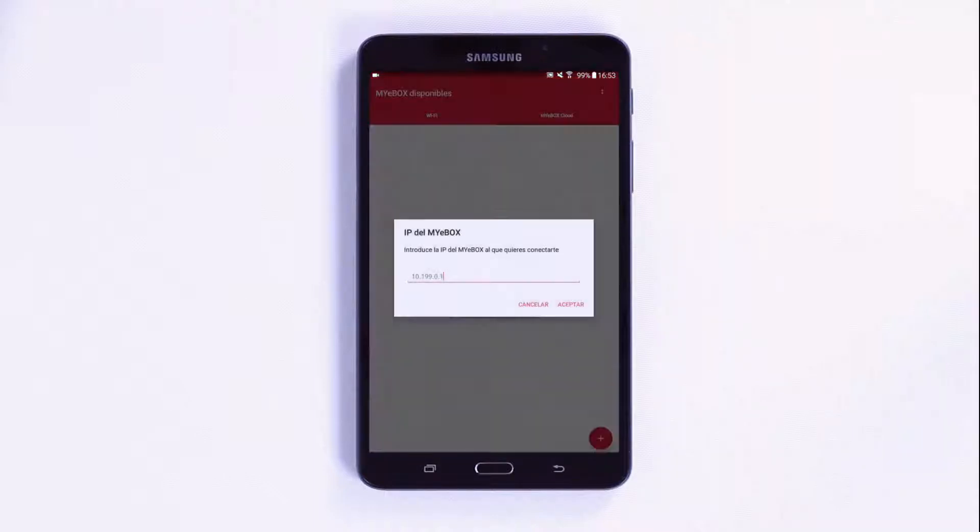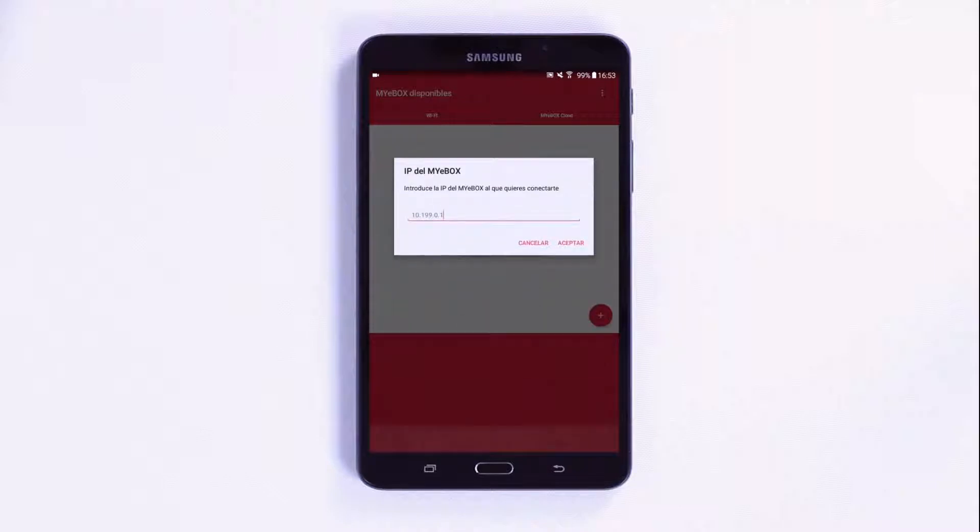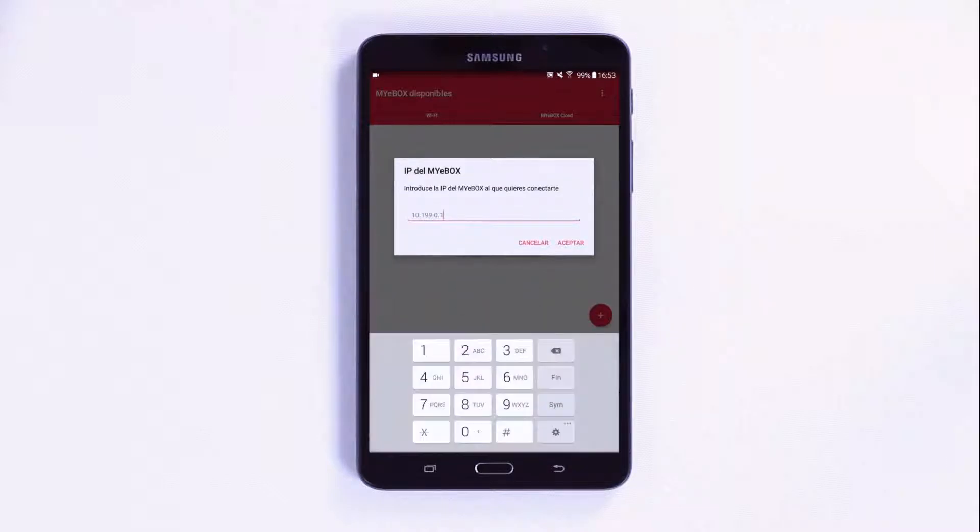Press accept to connect directly to the MyEBOX device using its default IP address.